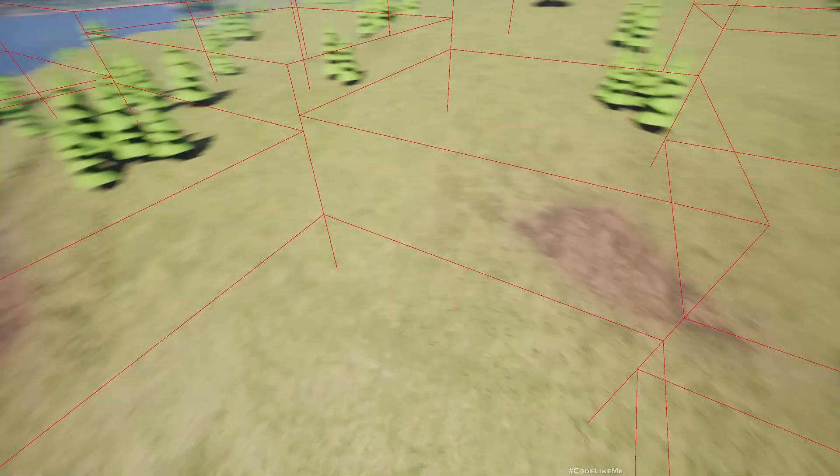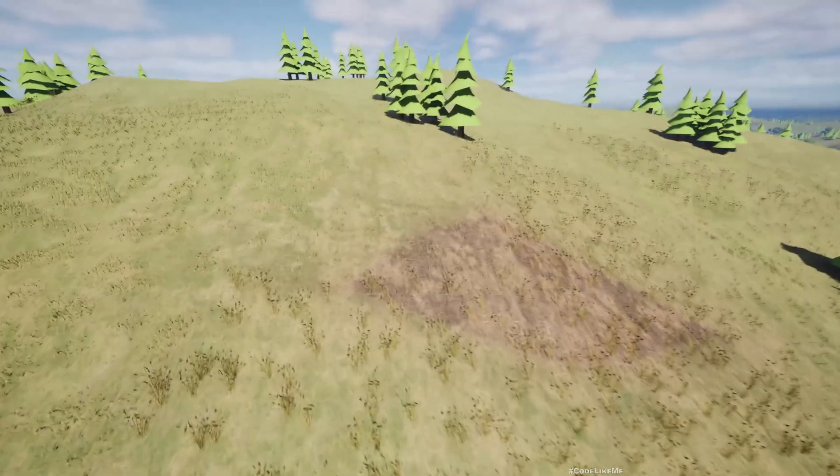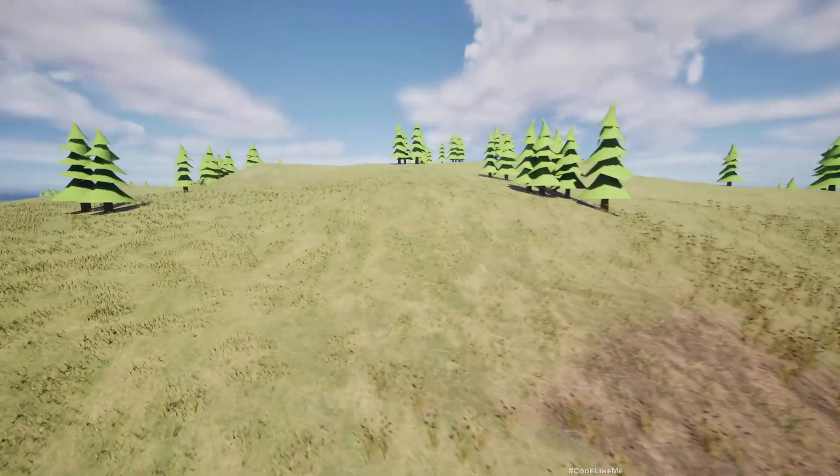Here as I go closer, the grass is added to the level.